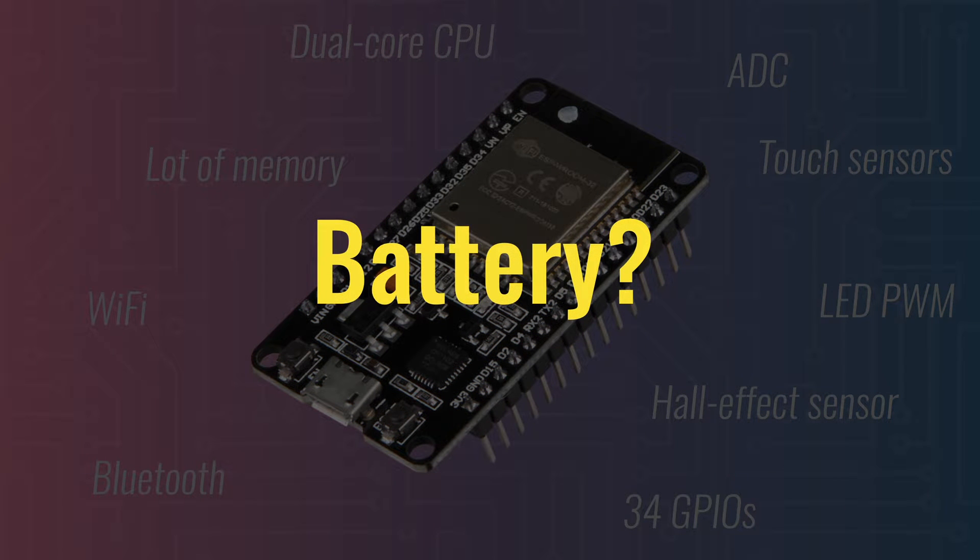Well, actually, no. The ESP32 can run on batteries for a long time if you carefully manage how long you use the CPU and Wi-Fi.